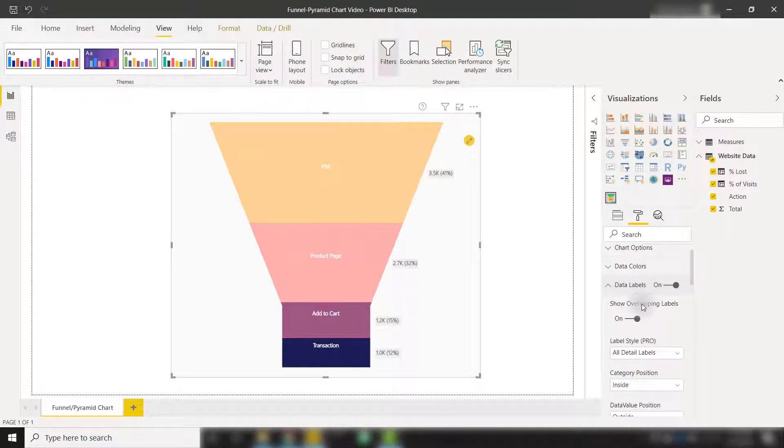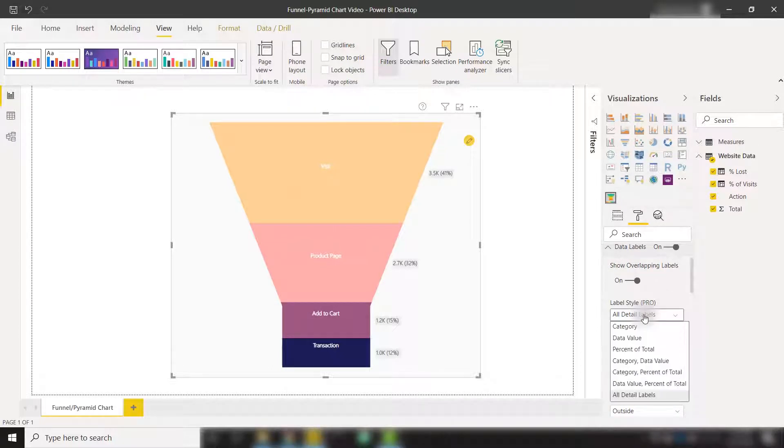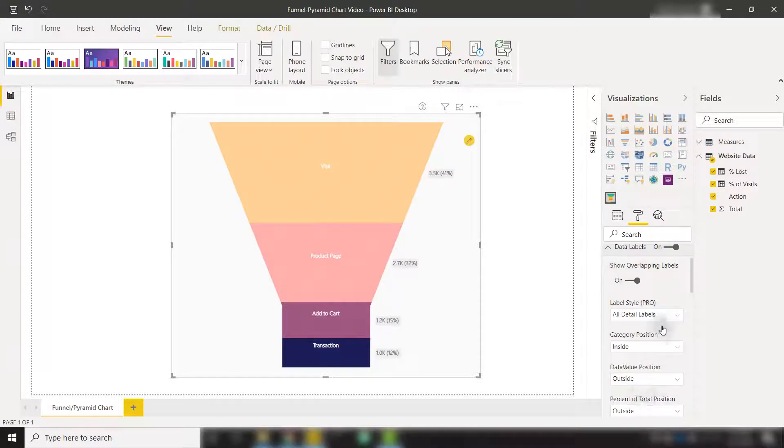For example, we can show our overlapping labels in case there are multiple categories. We have the option to show all of our detail labels or select between just the category, data value, or any combination of those. I choose the all detail labels.